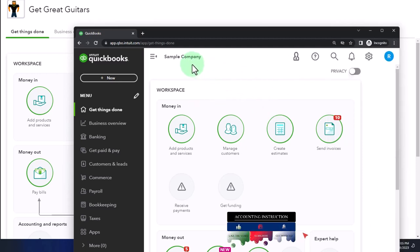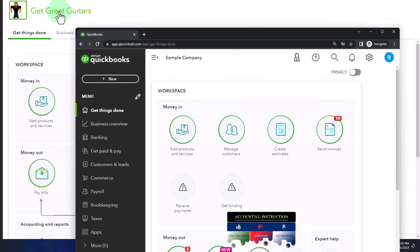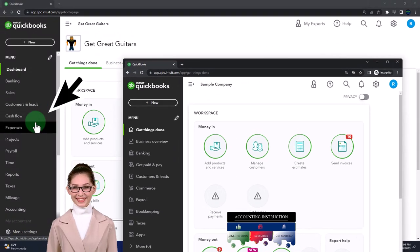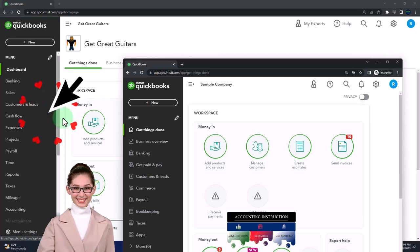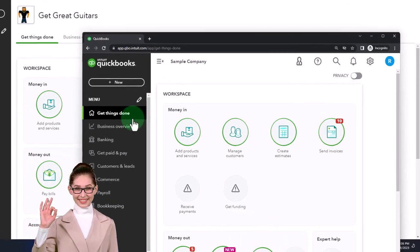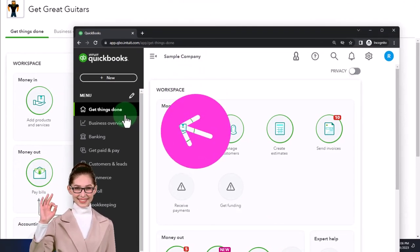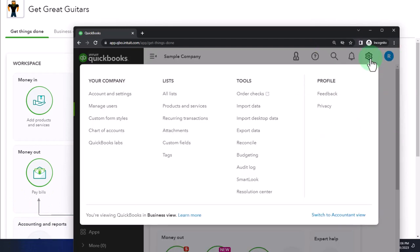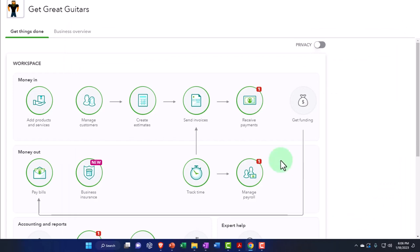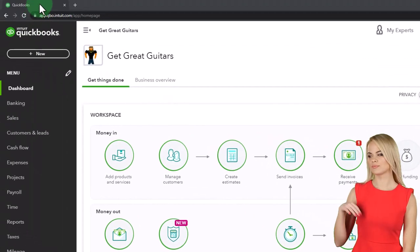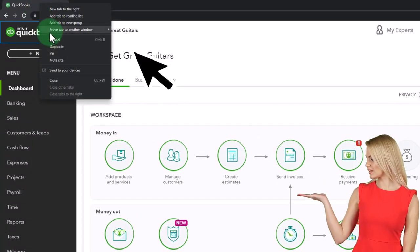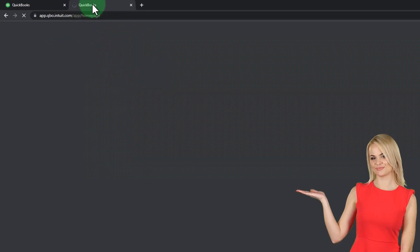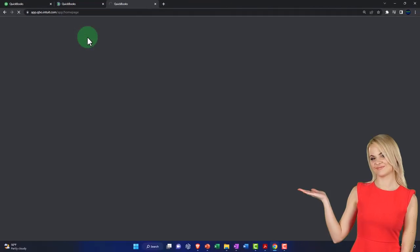We're going to be using the sample company to compare and contrast the accounting view — the view that the Get Great Guitars file is in — and the business view, the view that the sample company is in. If you would like to change between the two views, you can go to the dropdown in the cog up top and switch the views down below. We're going to open a few tabs to put reports in by right-clicking the tab up top and duplicating it.